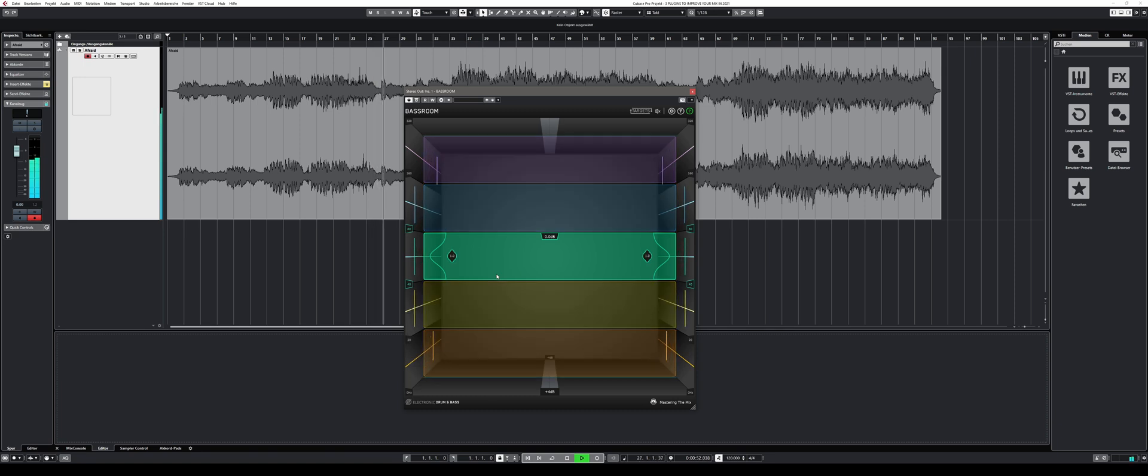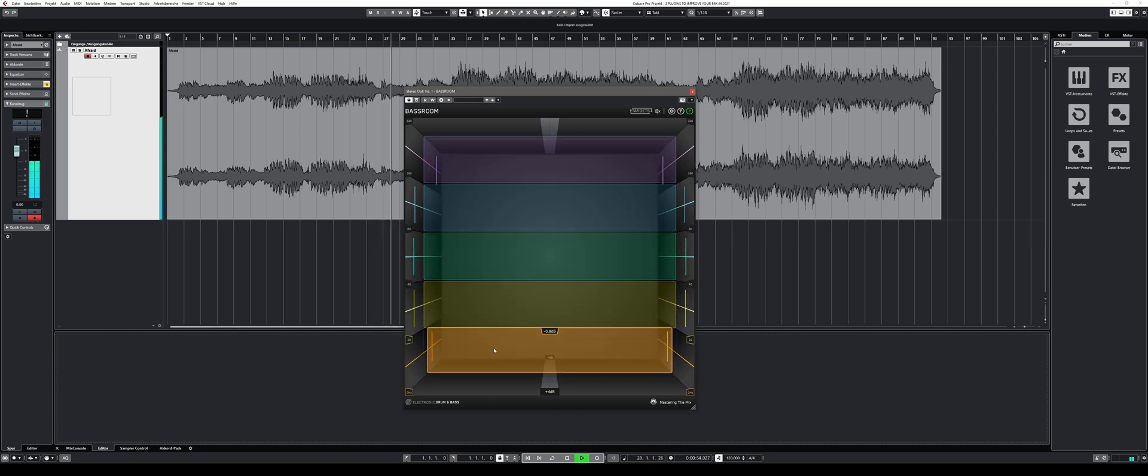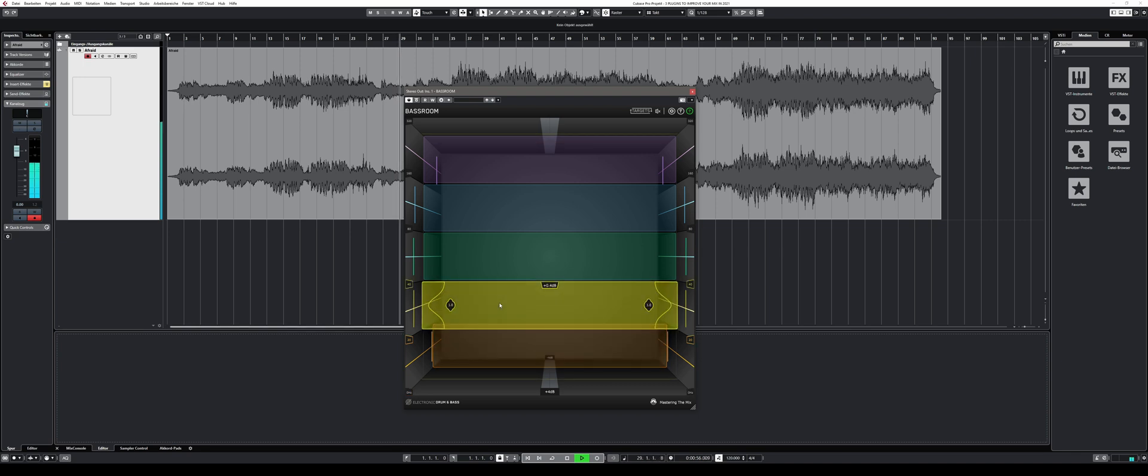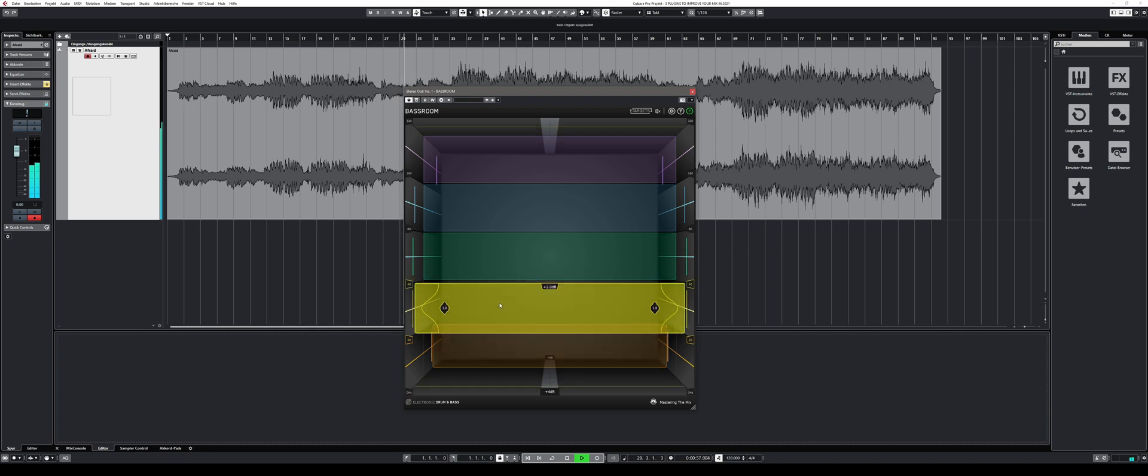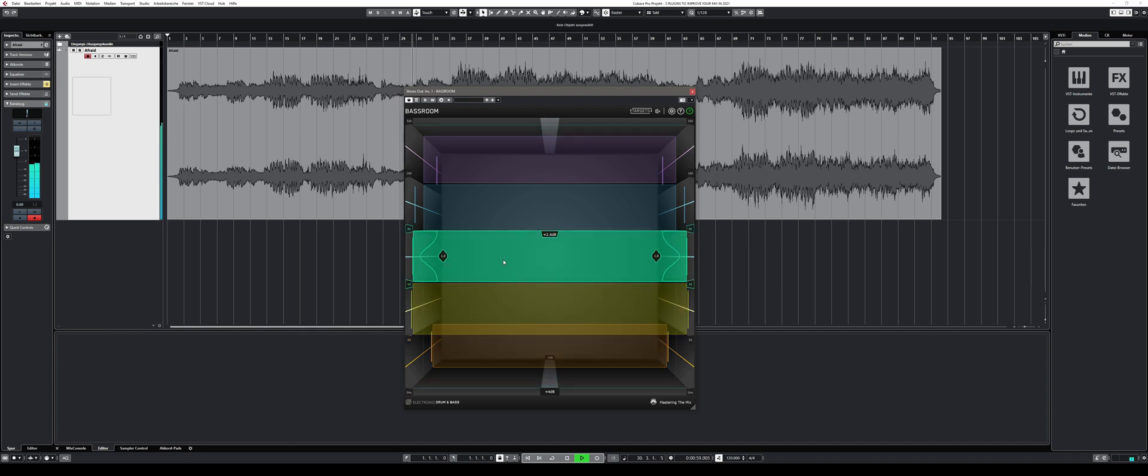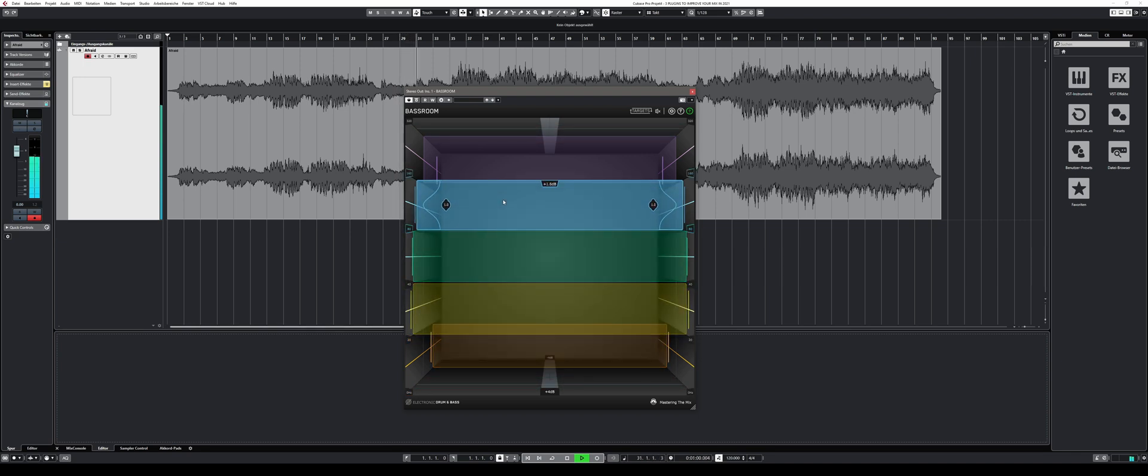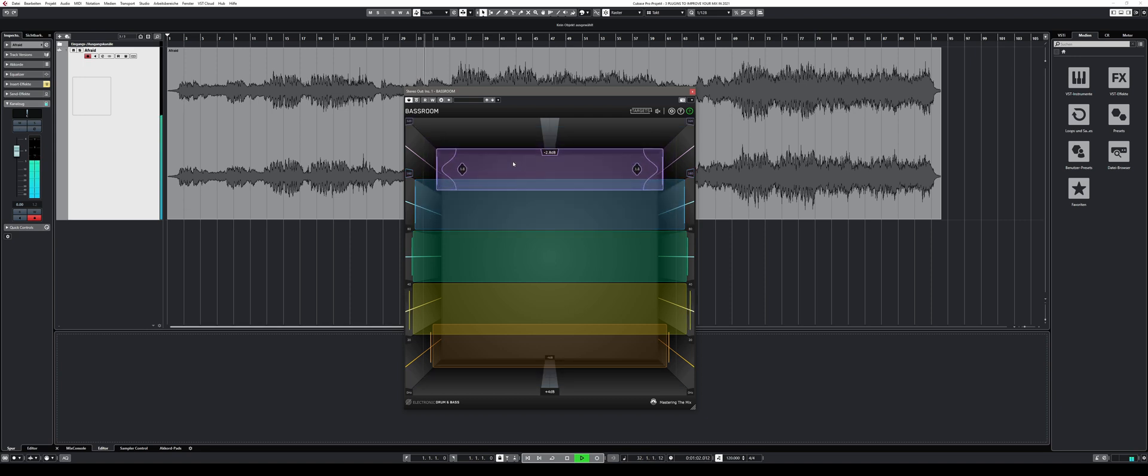Once your target is selected, BassRoom recommends immediately EQ adjustments to follow or use as a starting point. The results can be subtle or drastic, depending on the quality of your initial mix.